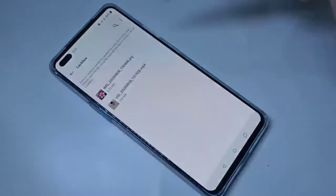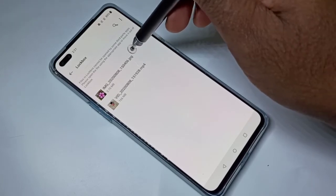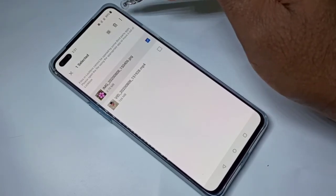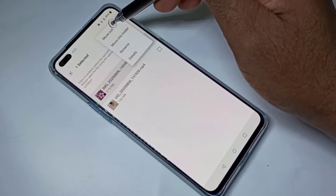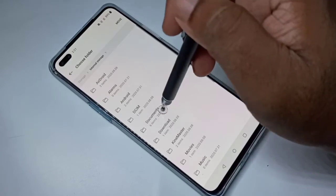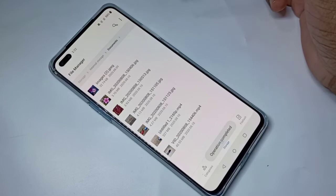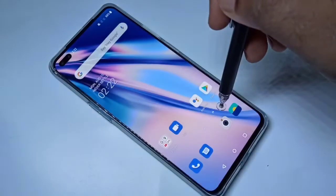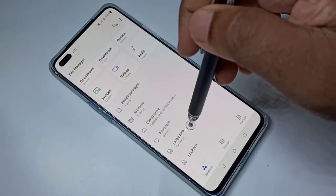If you want to move a file out, tap on the file, then tap on the three dots. You can see 'Move Out' — tap on that. Then you can select the location where you want to move it, and tap on Move.